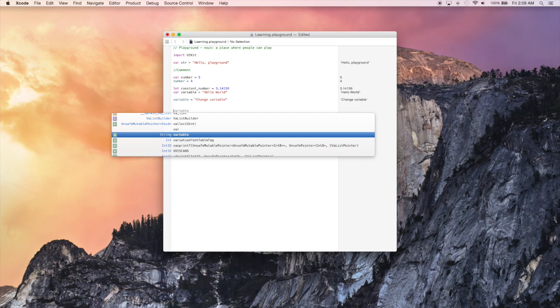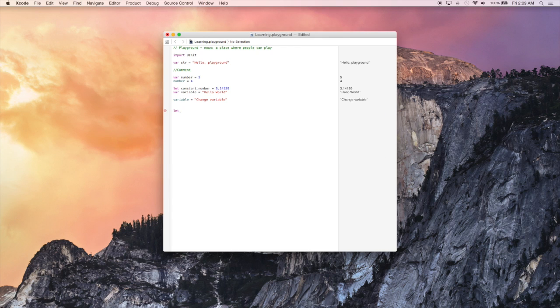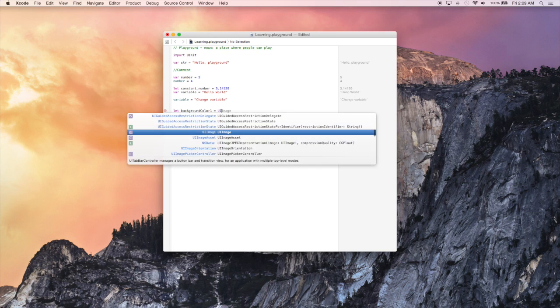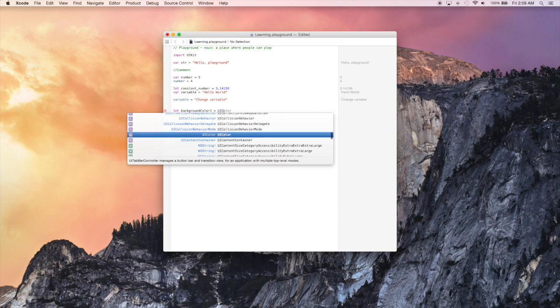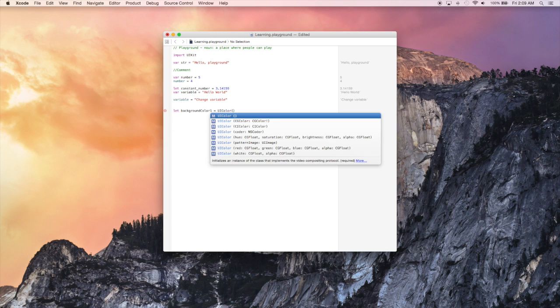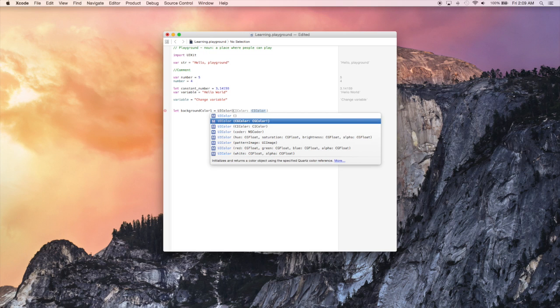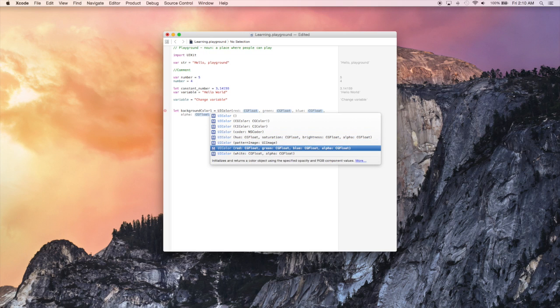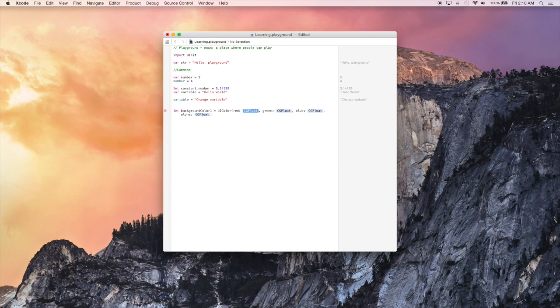And now we're going to create some custom background colors. The class to create a color is going to be UIColor. And that just stands for user interface color. So let's call this background color one. And let's say it equals UIColor. And when we do this, we're going to get a bunch of different initializers for the class UIColor. We're going to choose the one that we can actually enter RGB values for.